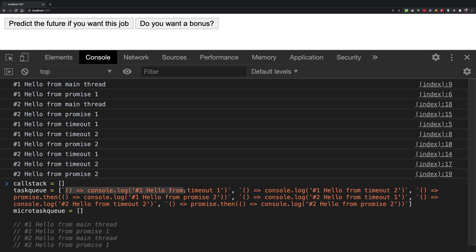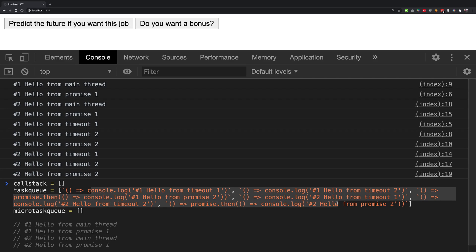Now it's time to execute the task queue because we don't have anything else at all. We execute the task queue one by one. The very important thing to remember here is that JavaScript picks up one task from the task queue in a single cycle — and that's it. Then the event loop runs again. It will check if the micro task queue is empty or not and execute micro task queue items, but it will not keep exhausting all the tasks from the task queue. If this were the micro task queue, JavaScript would execute all items until the micro task queue is empty. But it does not do that with the task queue.